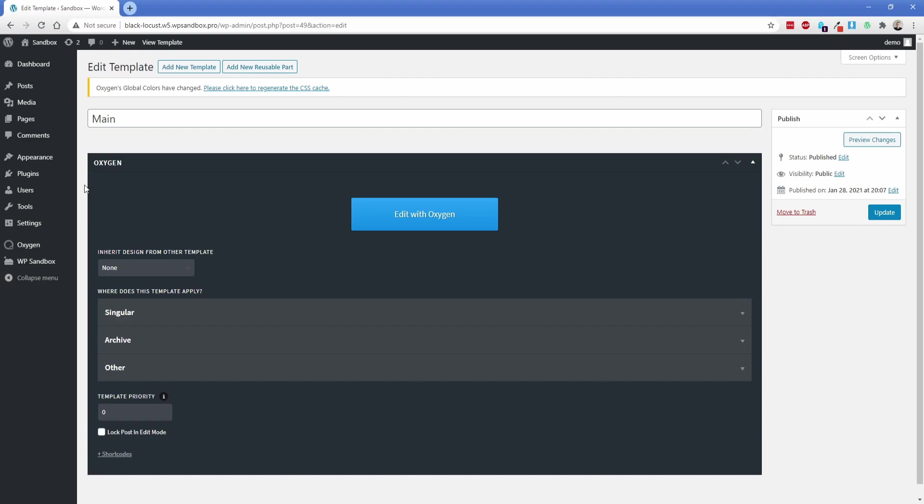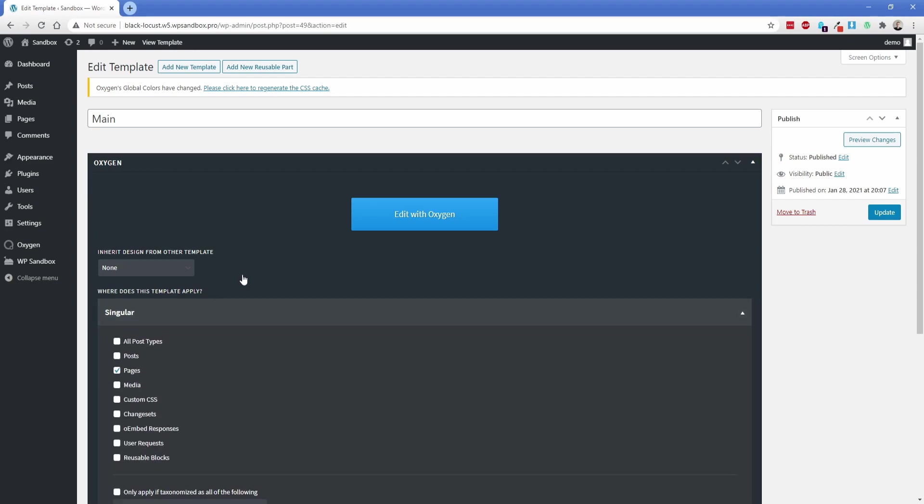What we're going to do is start off by editing an Oxygen template. In this case, I have the main template for my site that's going to effectively be my header and my footer. It's set to apply to the singular post type of pages, which is effectively everything across my site. So I'm going to hit edit with Oxygen on this template.